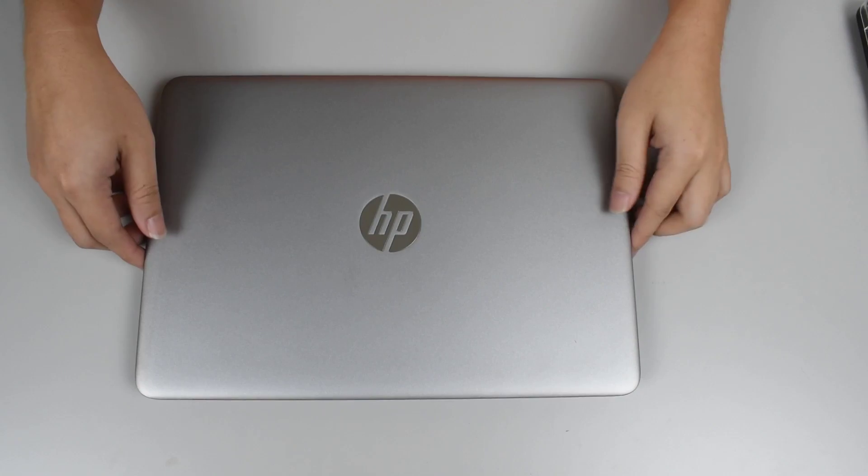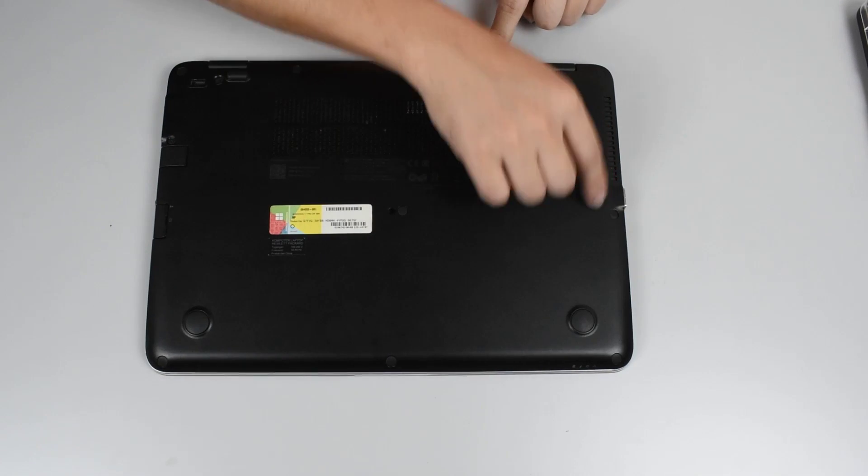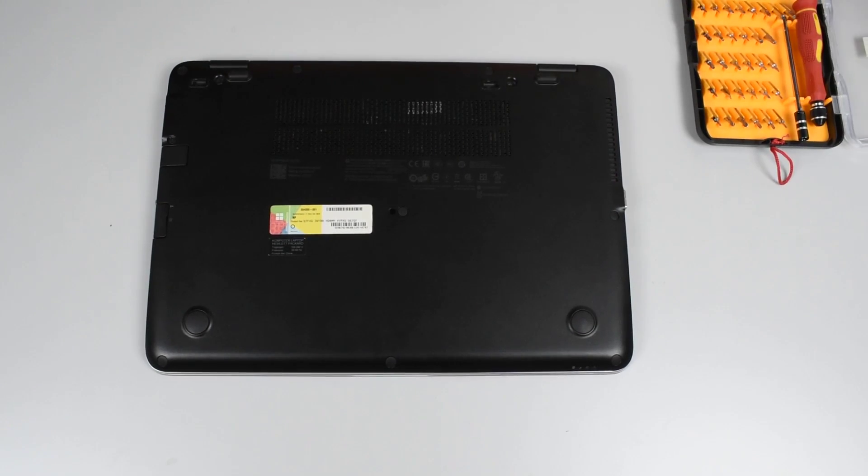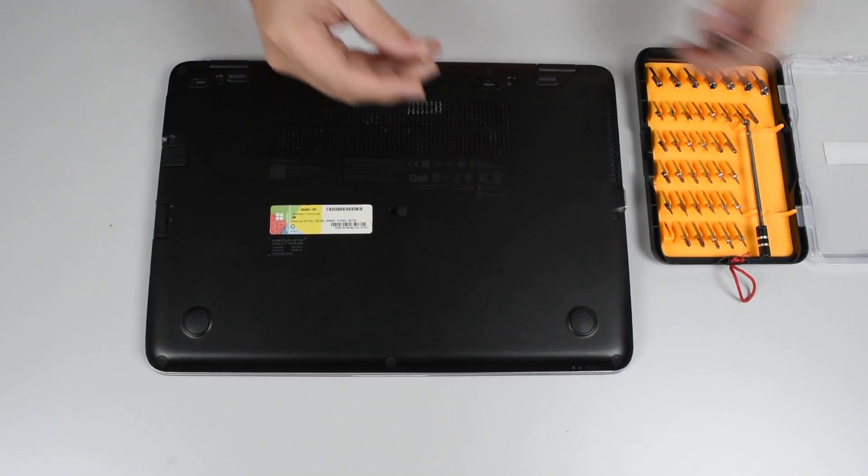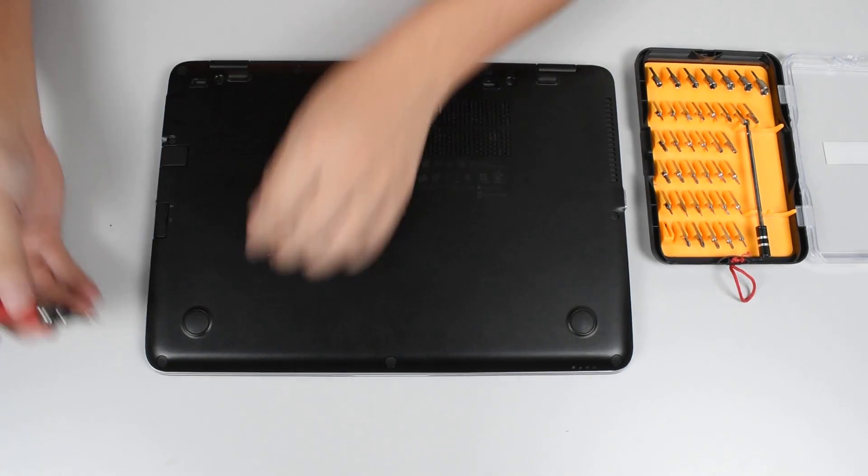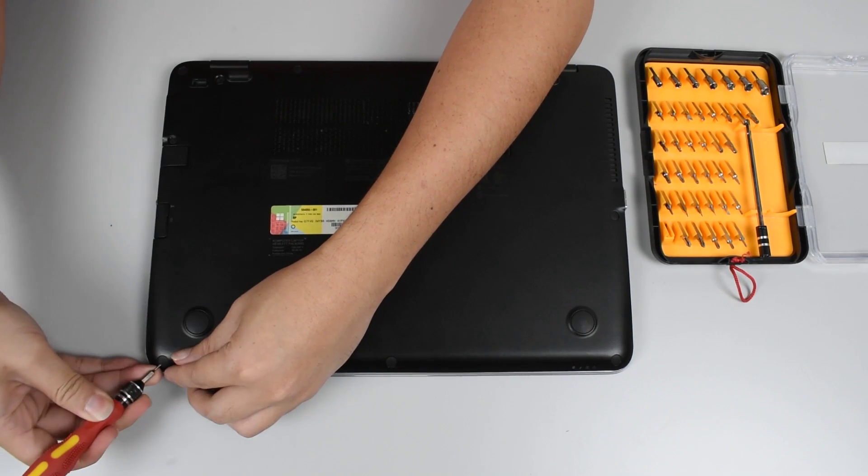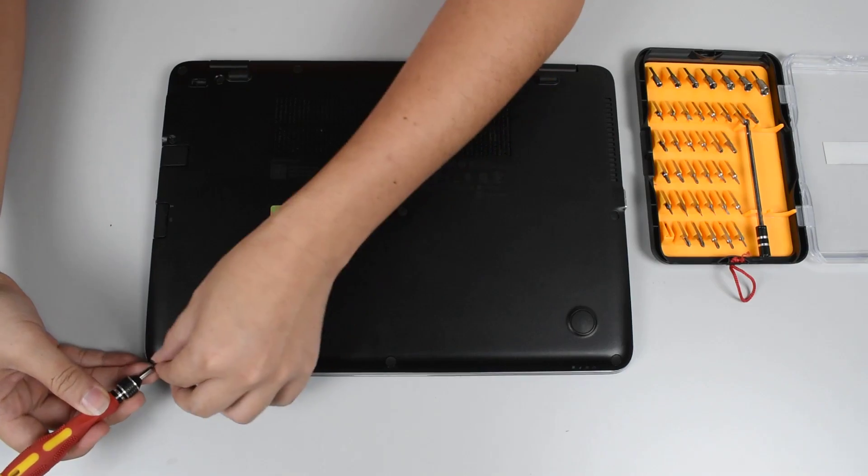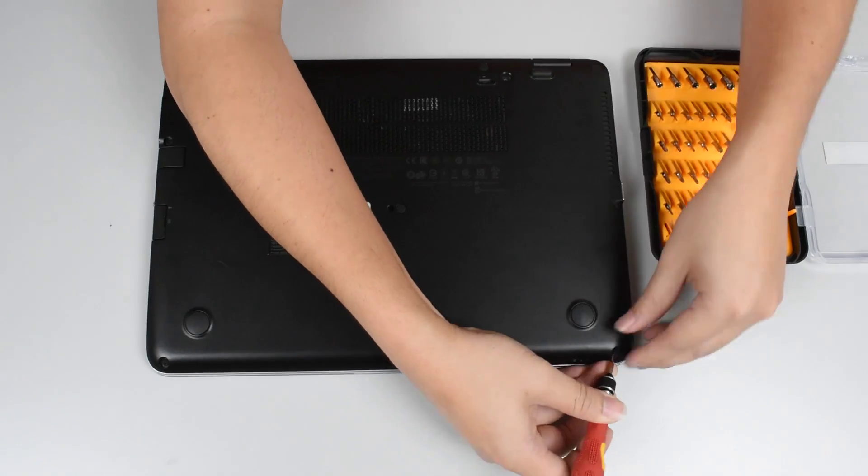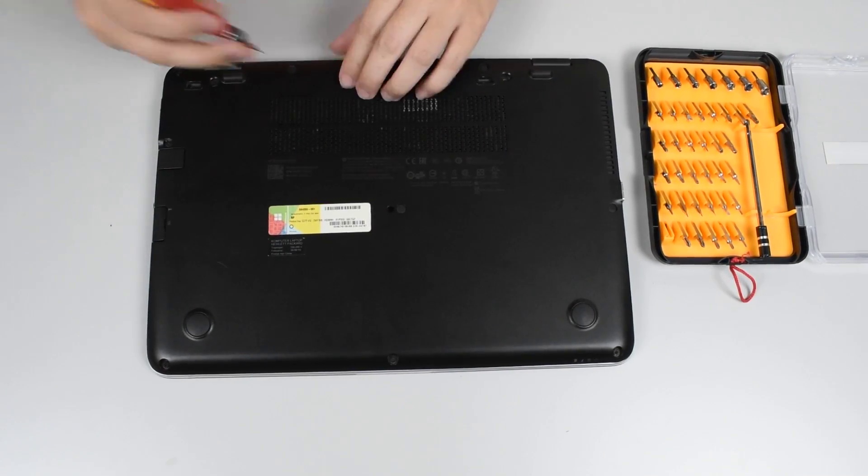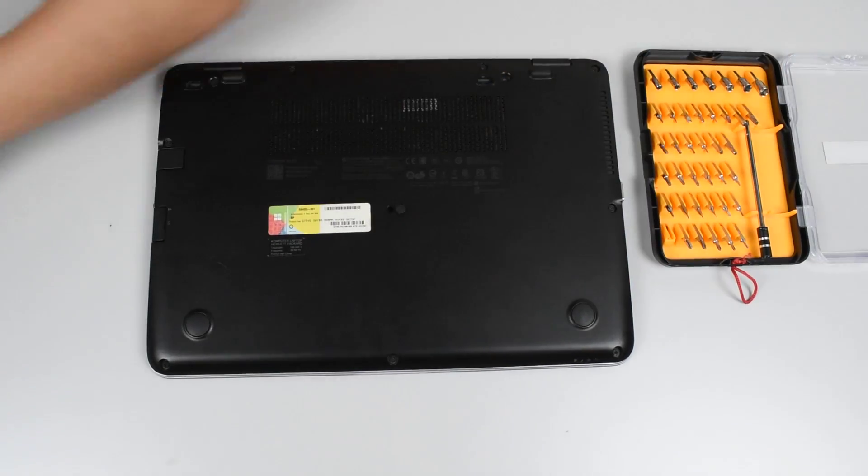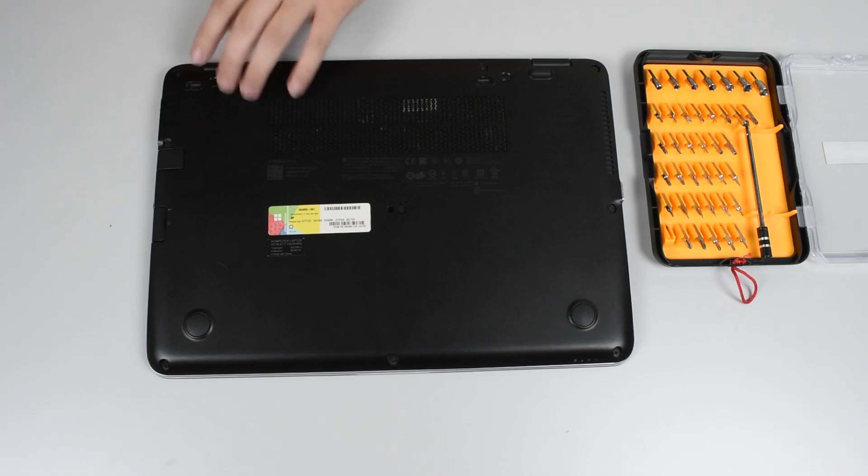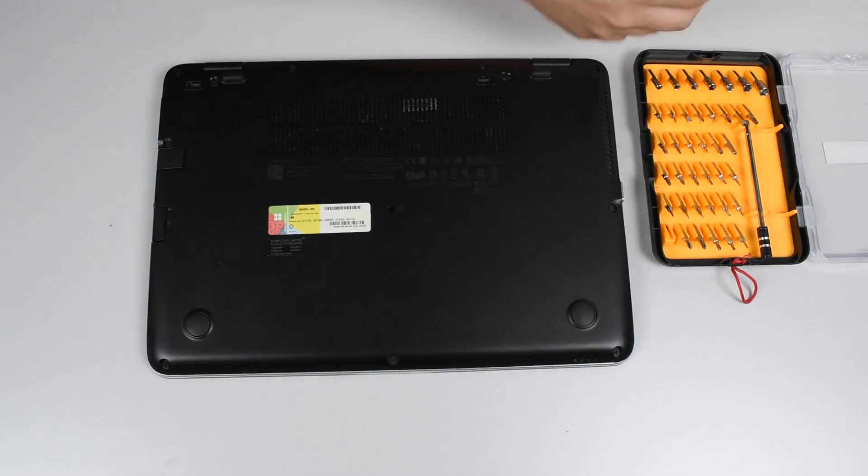Okay, so the first thing that we'll be doing is we'll be removing the screw covers, all these rubbers. We just need a very small flathead, just pry them out. Okay, so there is one, two, three, four, five, six, seven, eight, nine, ten screws.